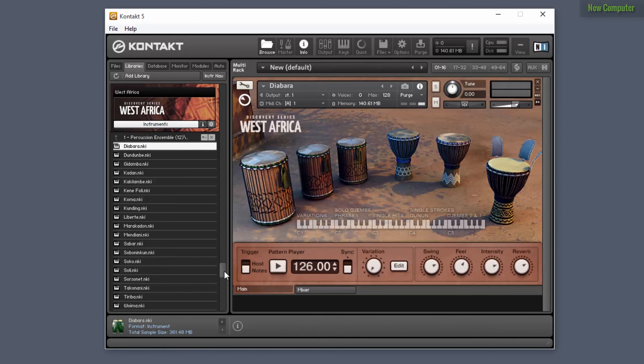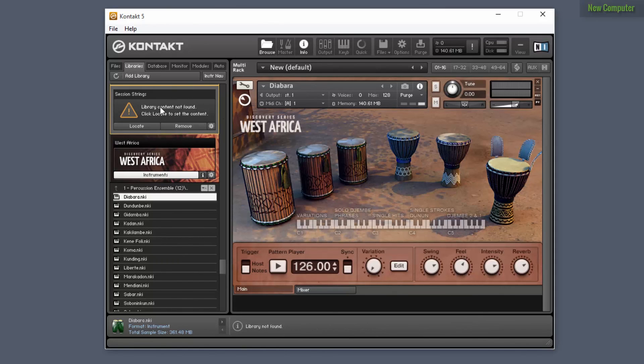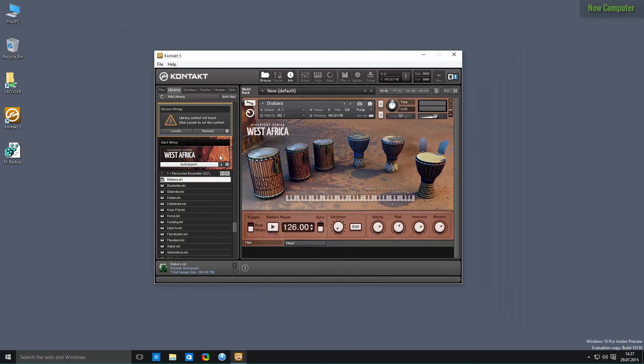So normally, you would have pictures on all of these libraries. It's just because I didn't transfer all of the actual library files to my new computer. And that's how you transfer your Kontakt libraries from one machine to another machine.